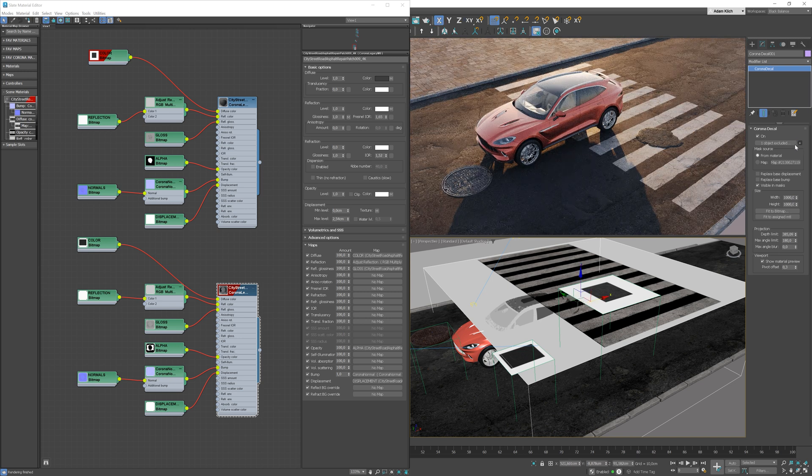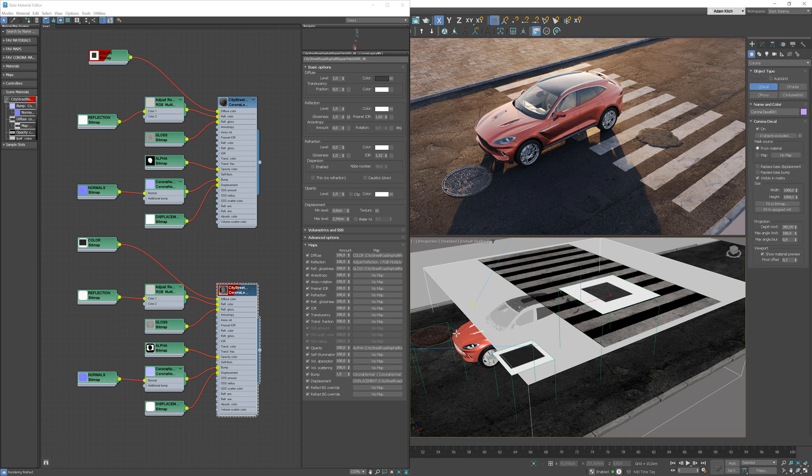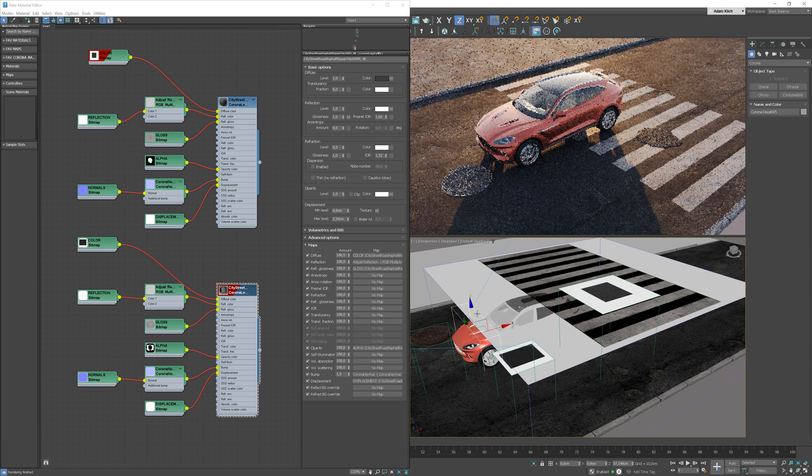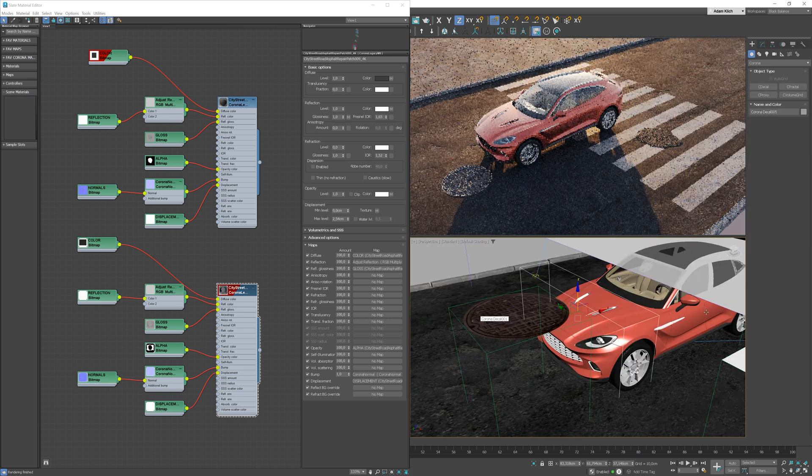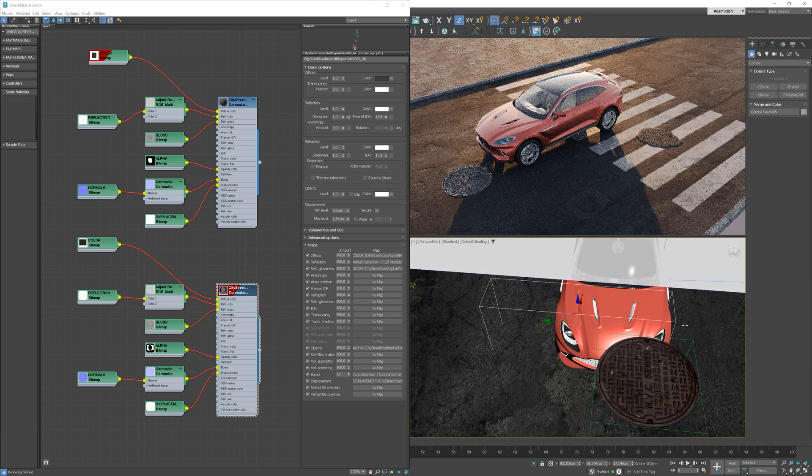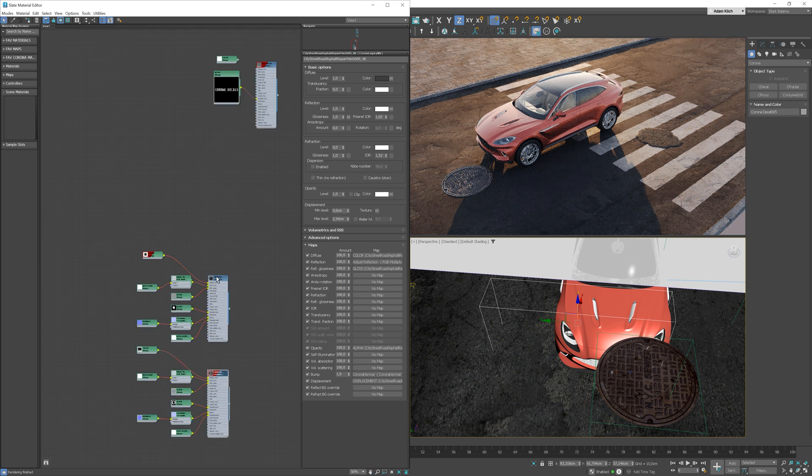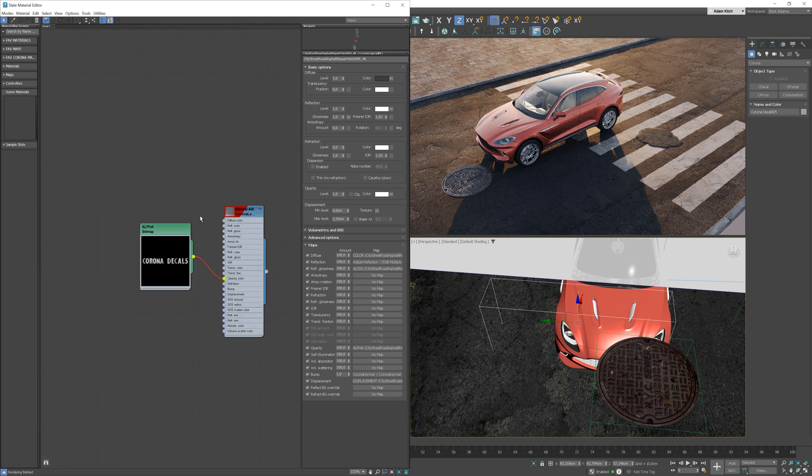Now I will add another decal. I will use this simple material with just an opacity texture.